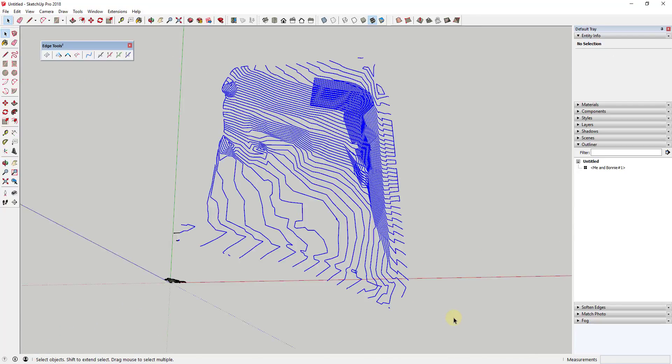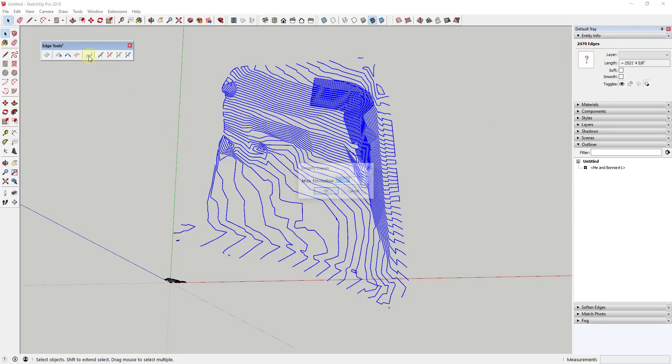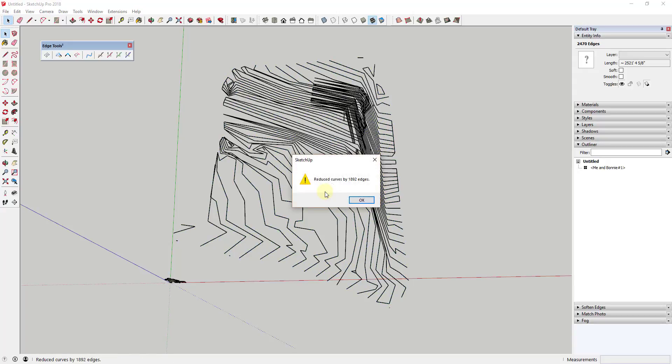Simplify Curves reduces the number of edges contained in your curves in your model. This can be very useful for shrinking the size of your model, but be careful as it also makes your curves a lot less smooth.